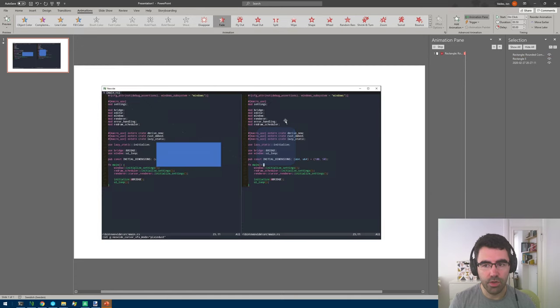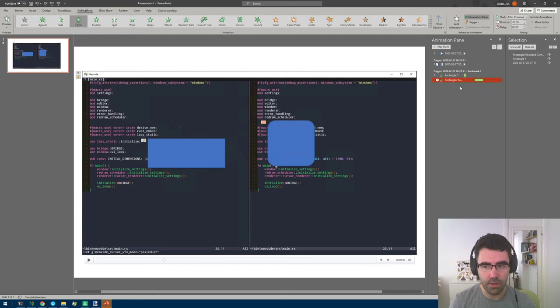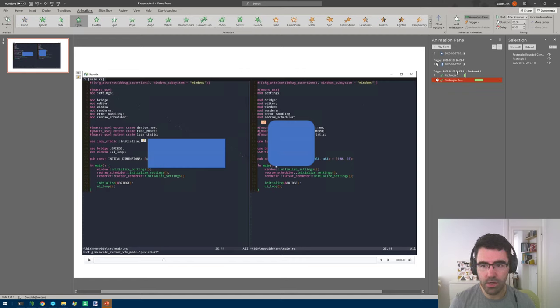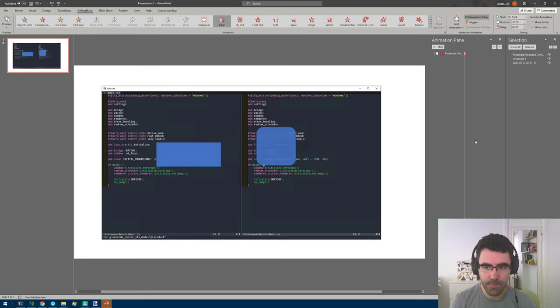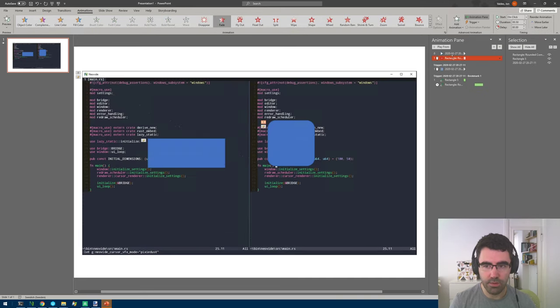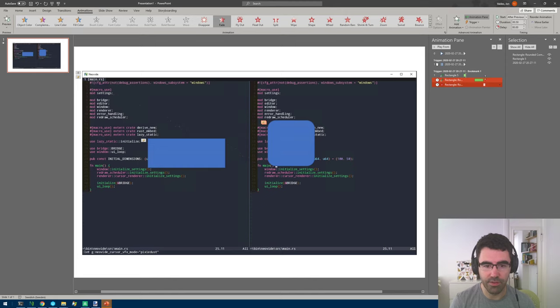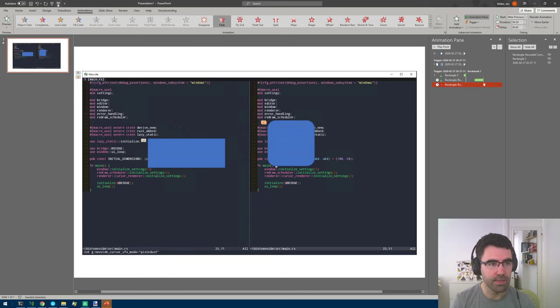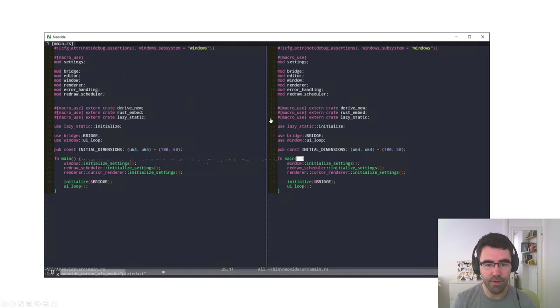If we do that it will replace the previous animation - we don't have the fly in anymore. So if I undo that, what we actually want to do is to click on add animation and then fade. What this will do is create another animation that we can drag into our timeline and say start after previous. So at this point the square will fly in and then fade out.